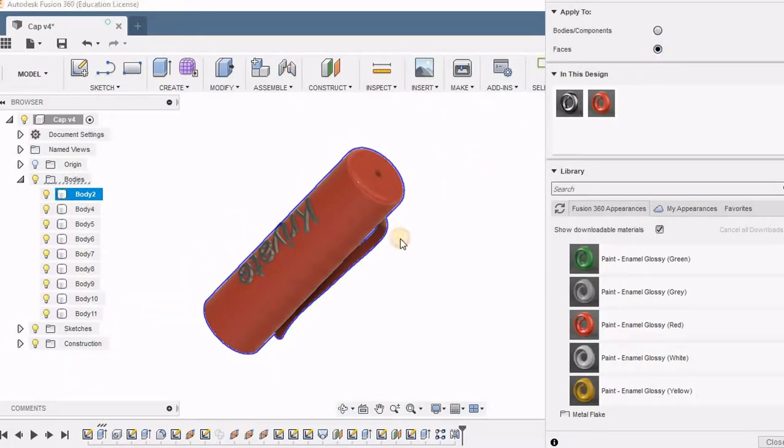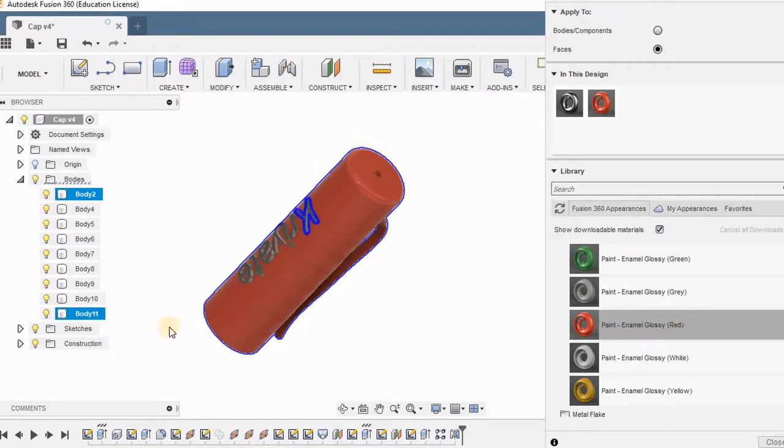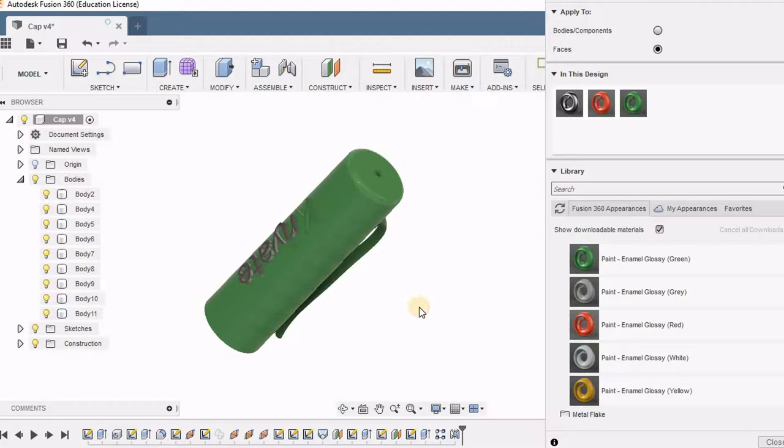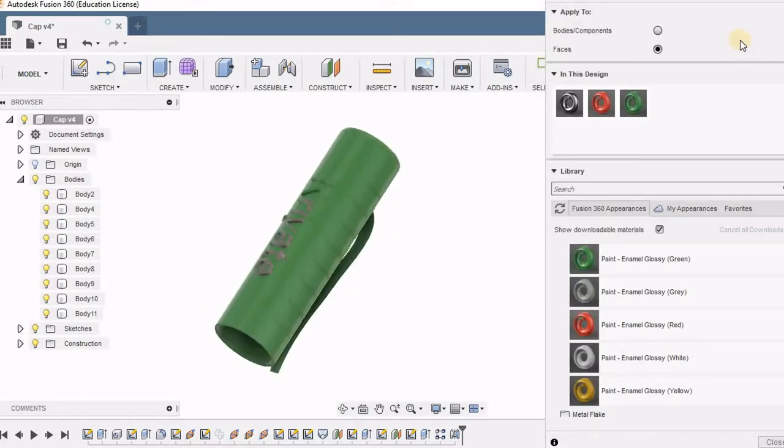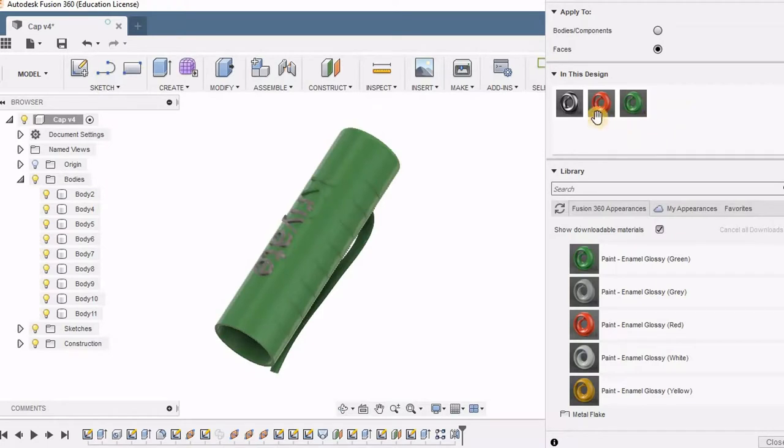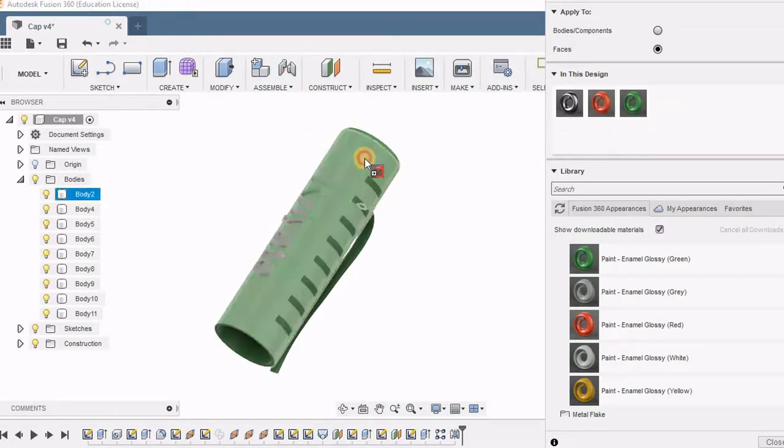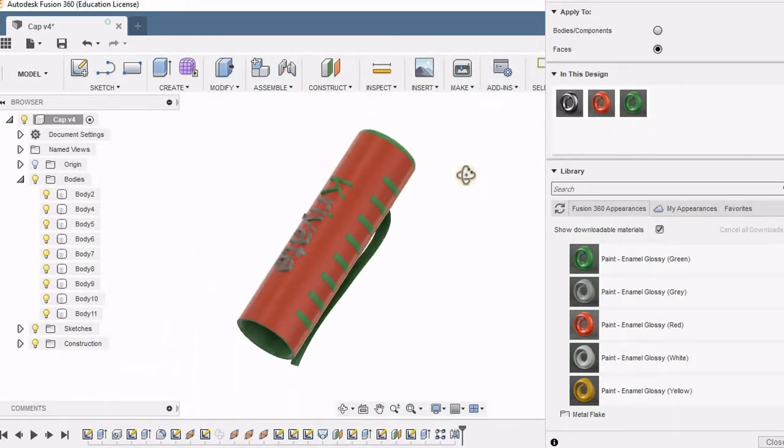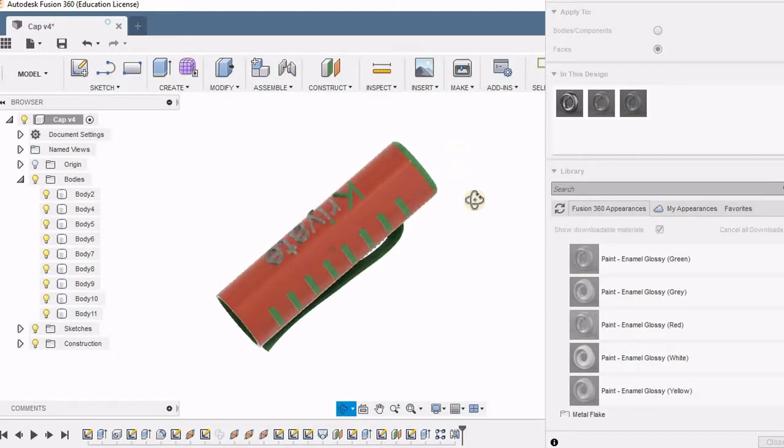Now I am changing it to faces. You can see I can apply the same color to one of the faces also. Now I am going to drag this red color to the face. Here you can see the face color changes to red.